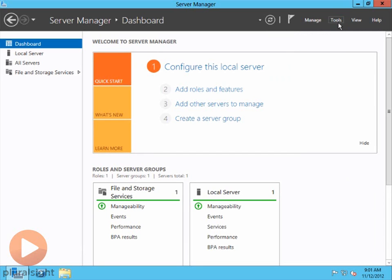So, that's pretty much it. We've done it. We have completed at least the initial setup of a Windows Server 2012 computer. See you later.